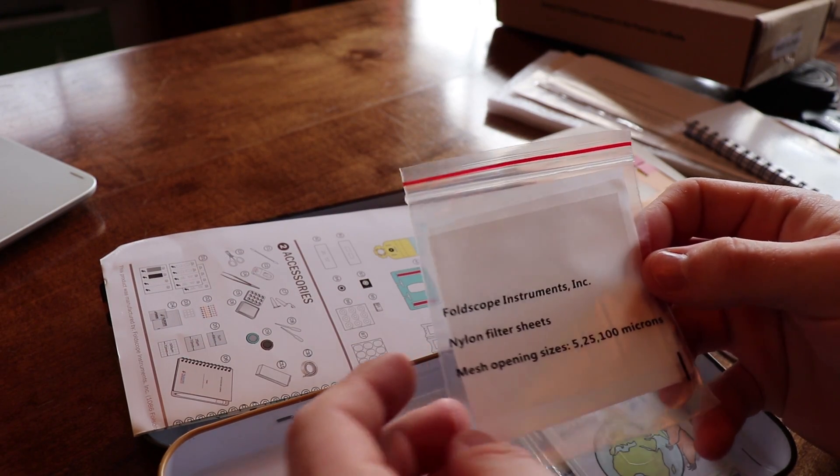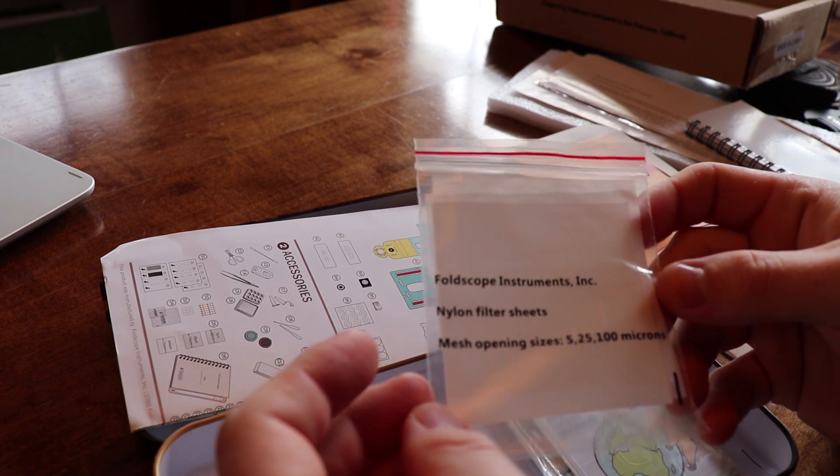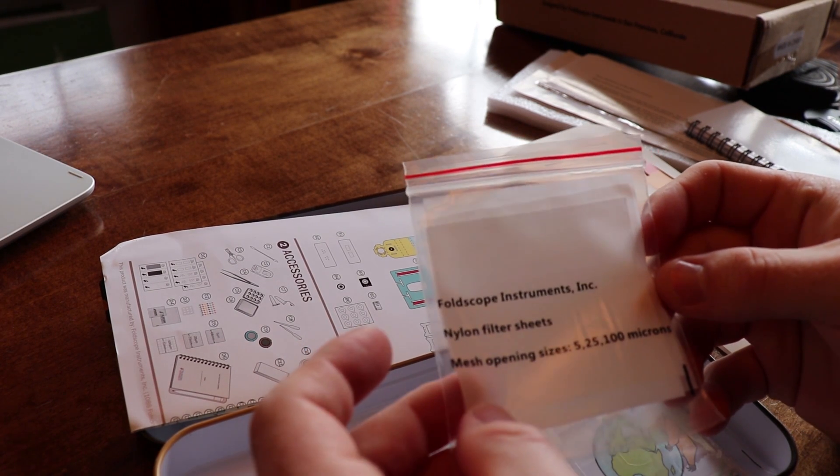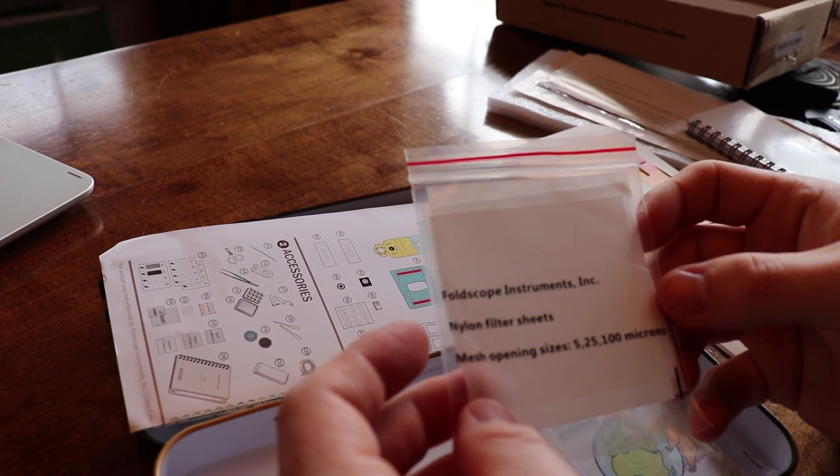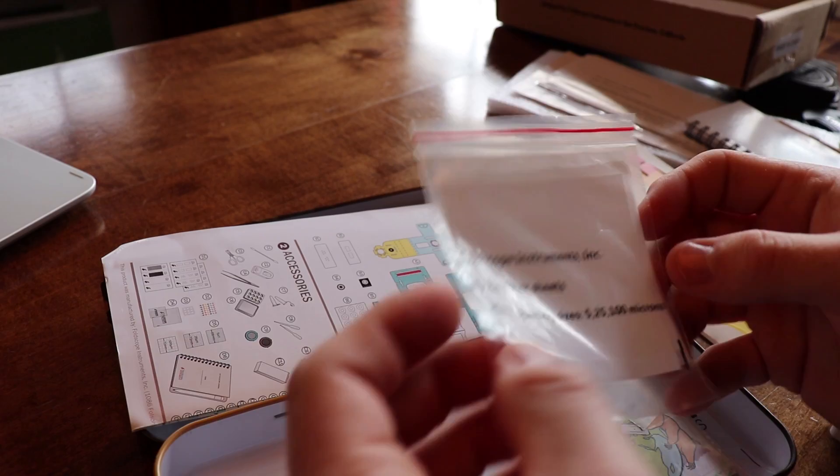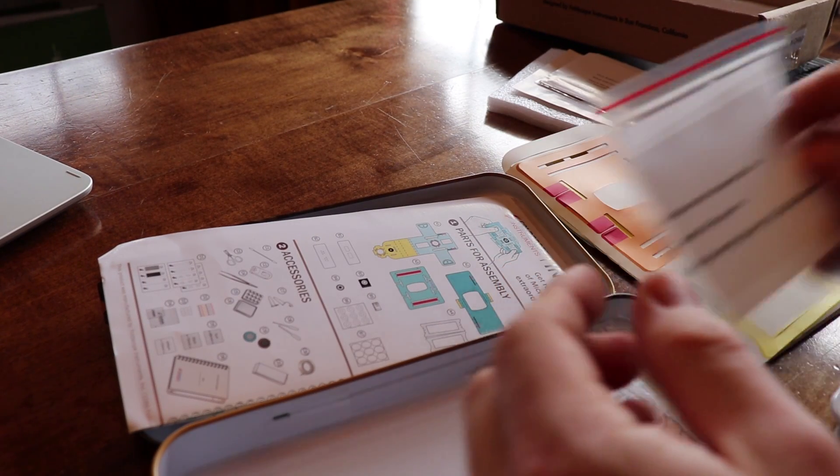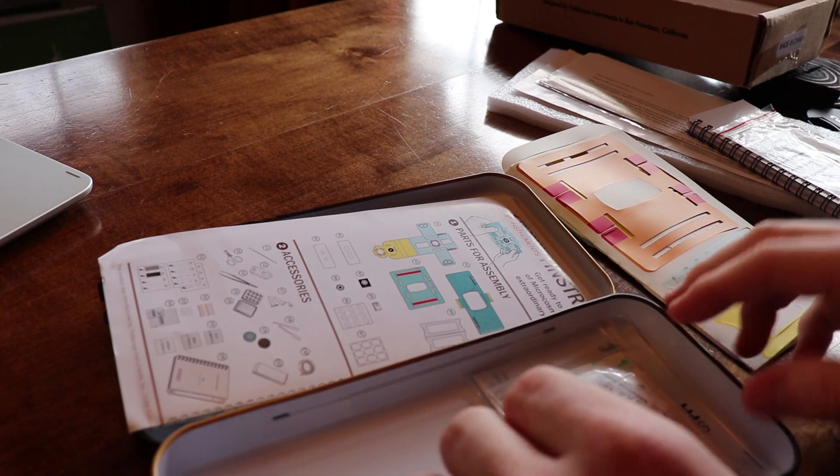Assuming they're still making them and stuff. Nylon filter sheets. Mesh opening sizes 5, 25, and 100 microns. That's crazy. Okay.